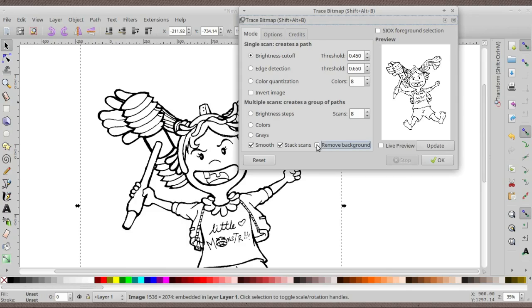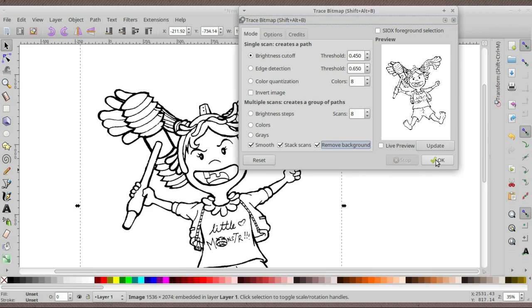Select the image, Path, Trace Bitmap. Another thing you can do is enable this Remove Background right here so that the white parts are going to be removed and the black parts are only going to be left out. I'm going to apply that and press OK.